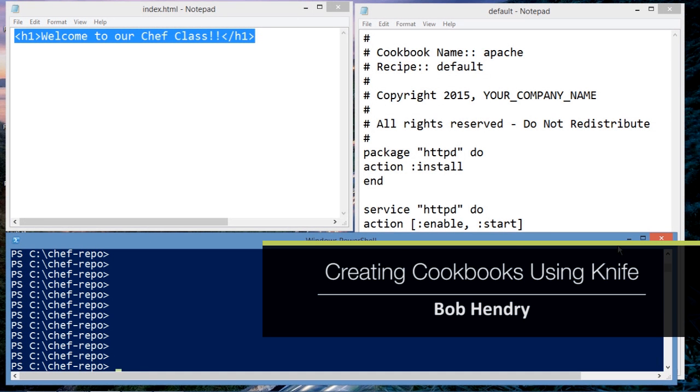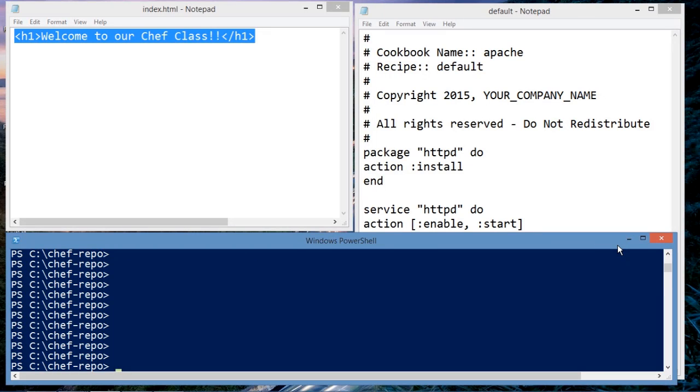In this demonstration, I'm going to show you how to create a Chef cookbook. This is going to be important because if you're going to be working with Chef, you're going to have to know how cookbooks work and presumably how to write them.